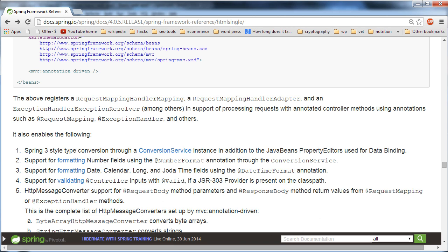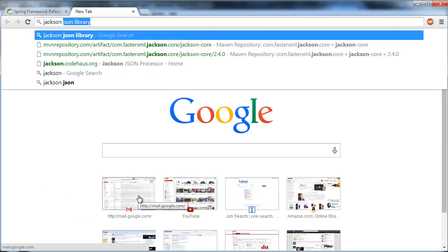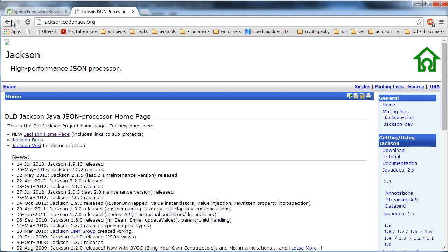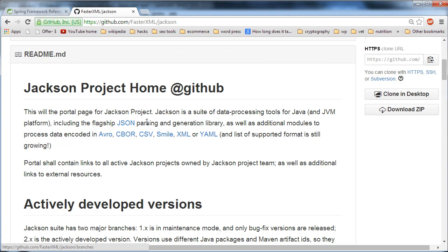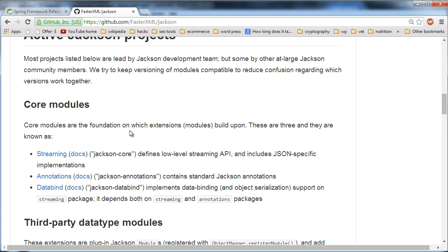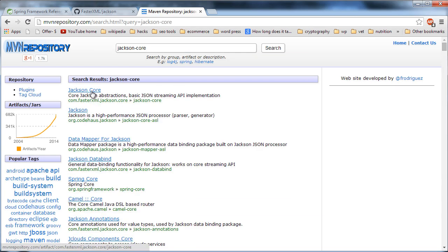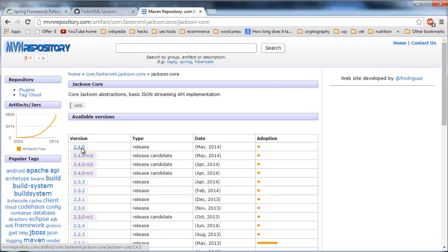The first thing I'm going to do is include the Jackson library on our class path. I'm going to search for the Jackson JSON library and go to the Maven repository link. You'll see there are three components you'll need: Jackson core, annotations, and databind. I'll select the one from fasterxml in the 2.4 version.